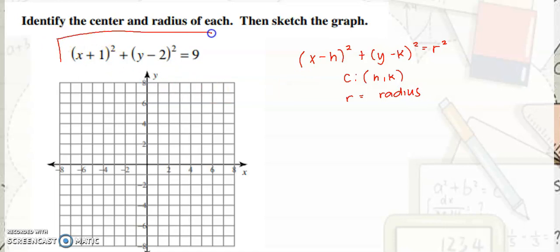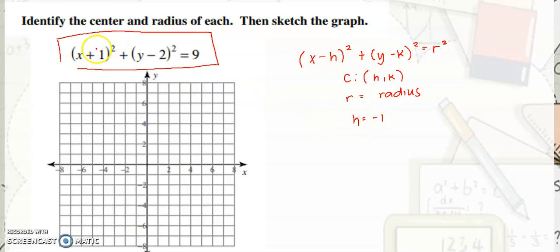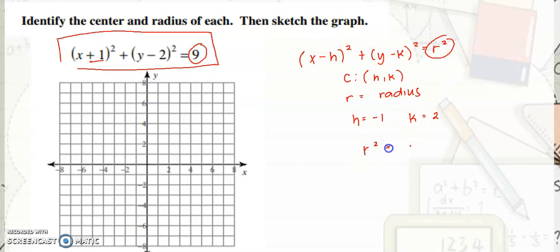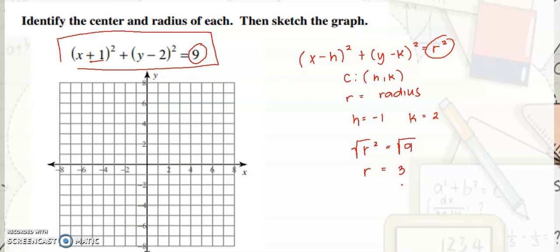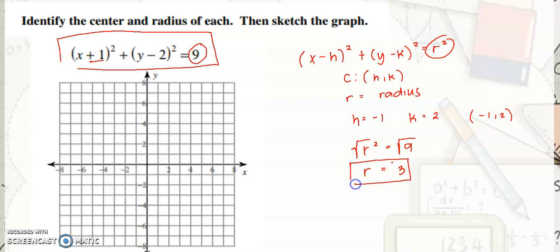From the given standard equation, we know that h is negative 1 — the opposite sign — and k is equal to positive 2. The number given is r squared. So if r squared is equal to 9, we take the square root of both sides to get r. So r is equal to positive 3. We only need the positive root since we are talking about length. So the center is at negative 1, 2, and our radius is equal to 3.